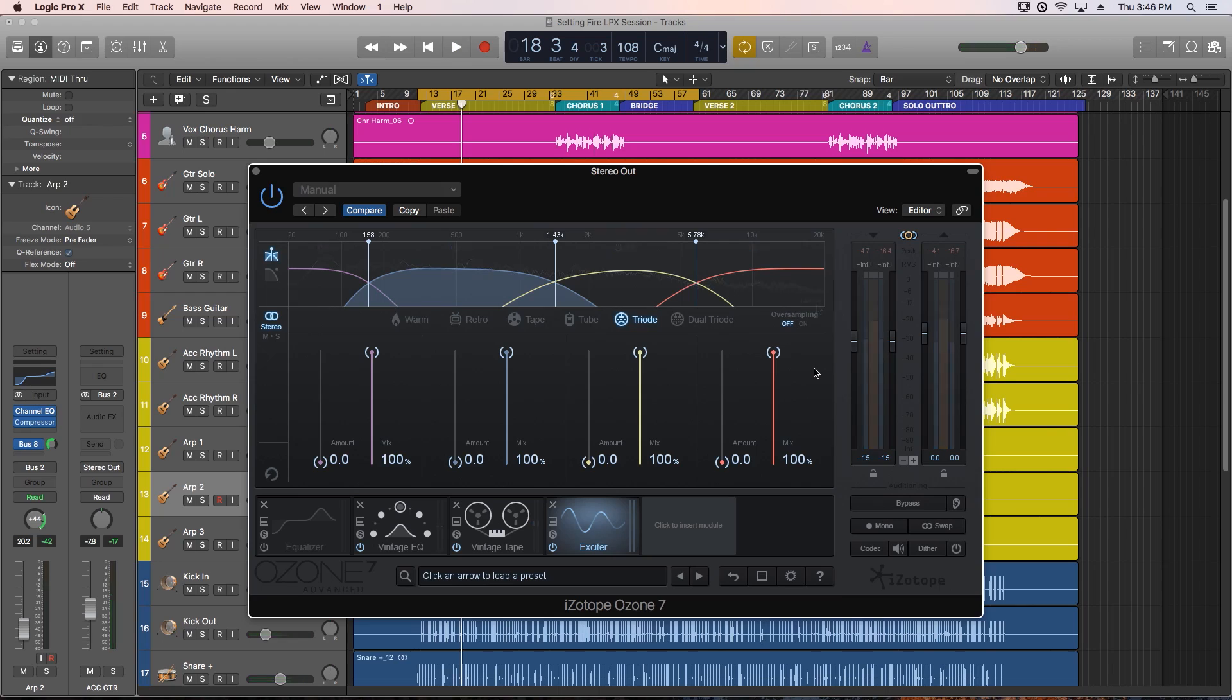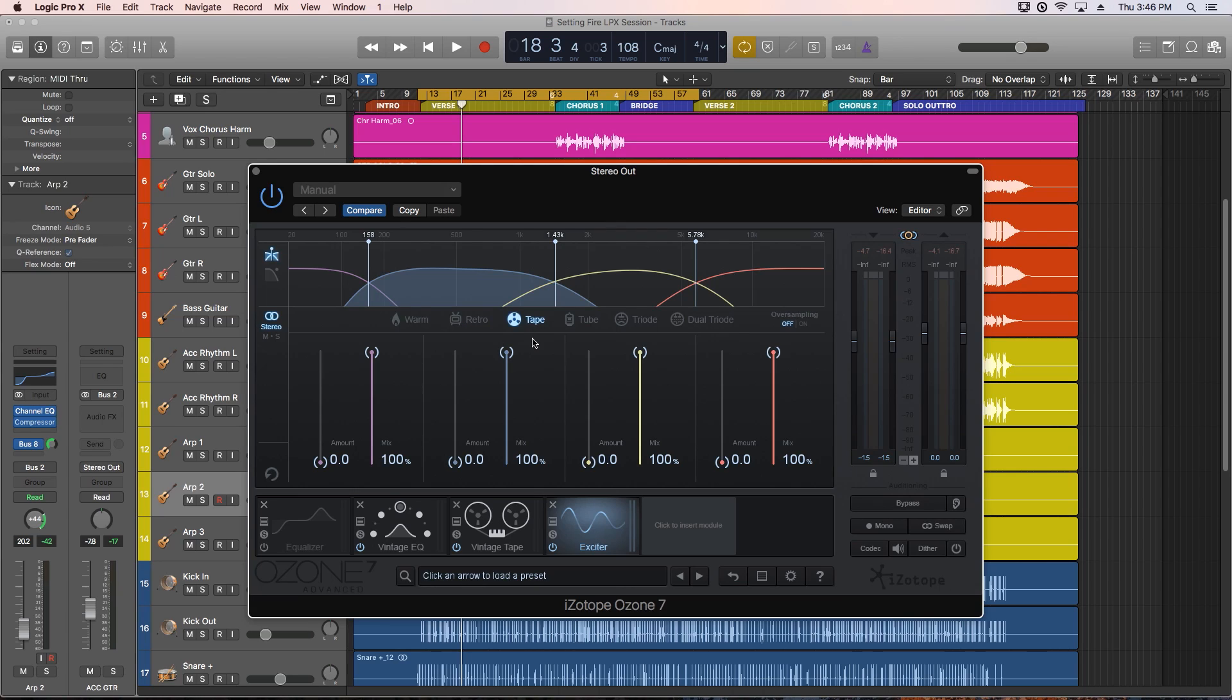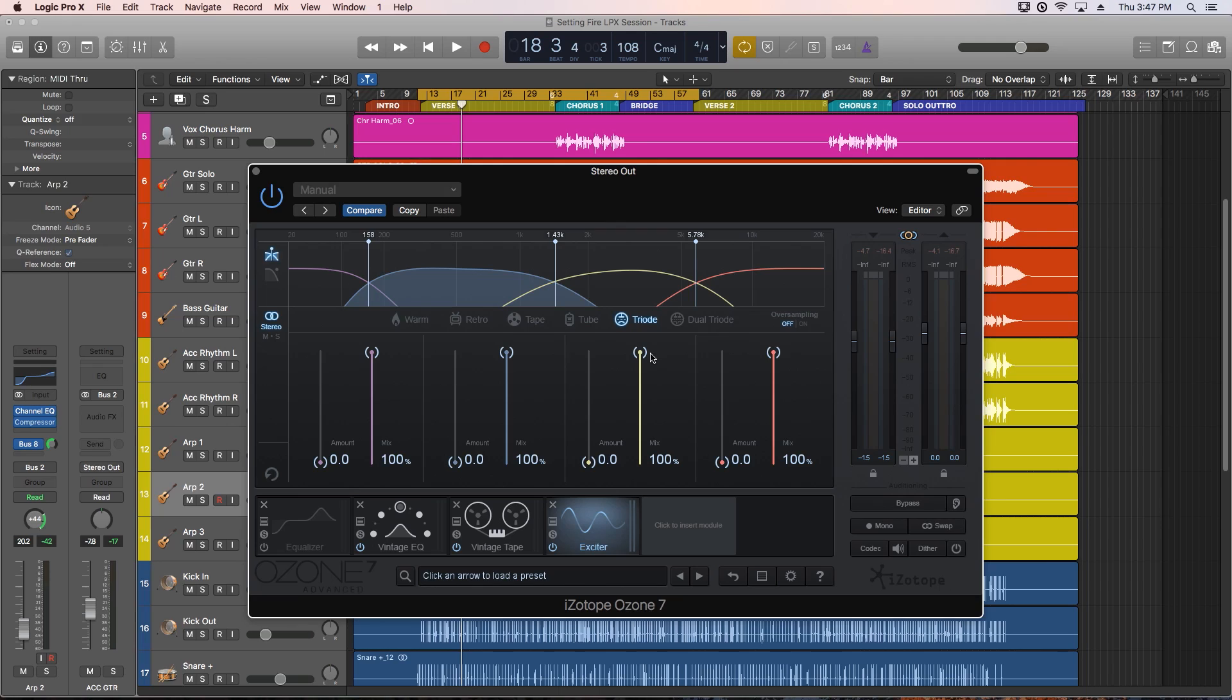All right, so now with our crossovers learned, let's go over the six exciter modes. Warm generates only even harmonics. Retro is a transistor-based exciter with odd harmonics. Tape is going to be very bright and has odd harmonics. Tube is also pretty bright, and the excitation is emphasized on transient material. Triode models a tube circuit for analog warmth. This is only one half of the tube circuit. And dual triode uses a full tube circuit, and is even warmer than the triode mode.